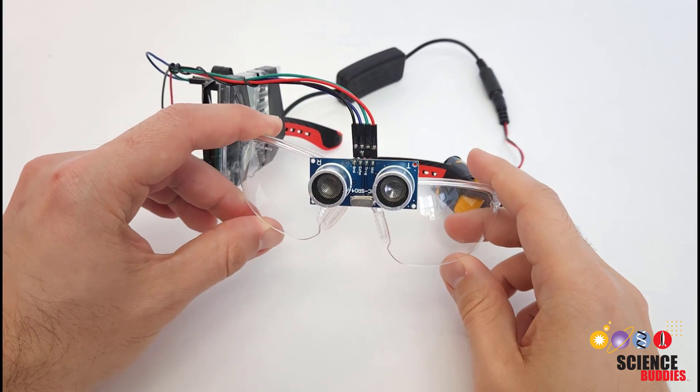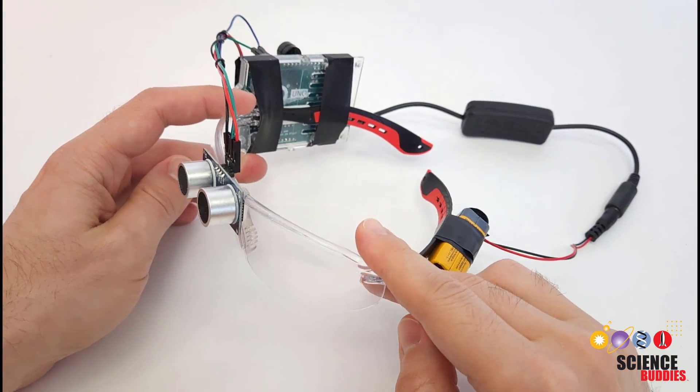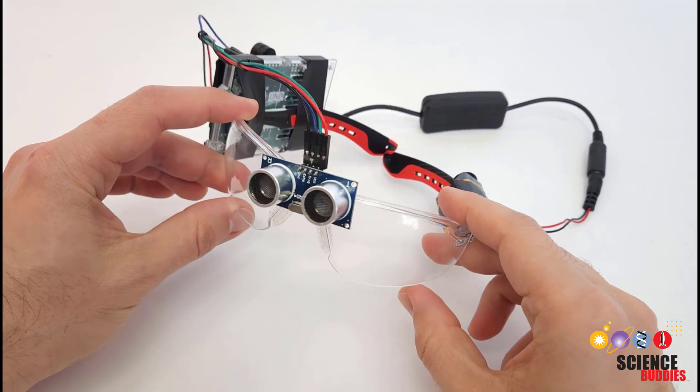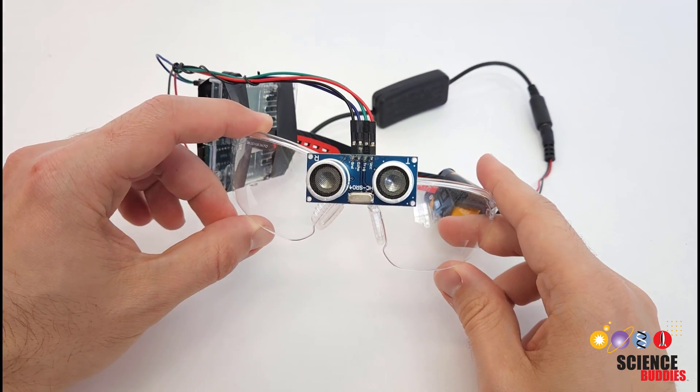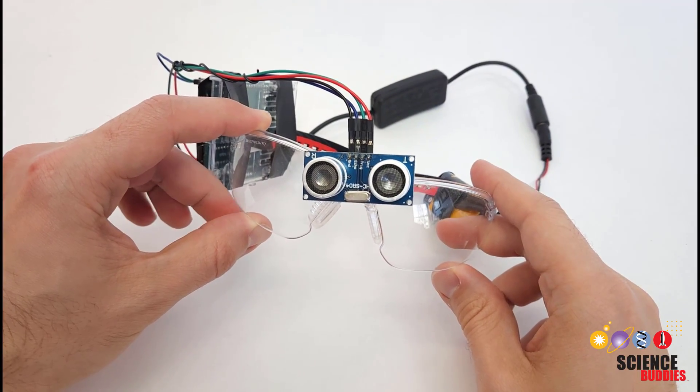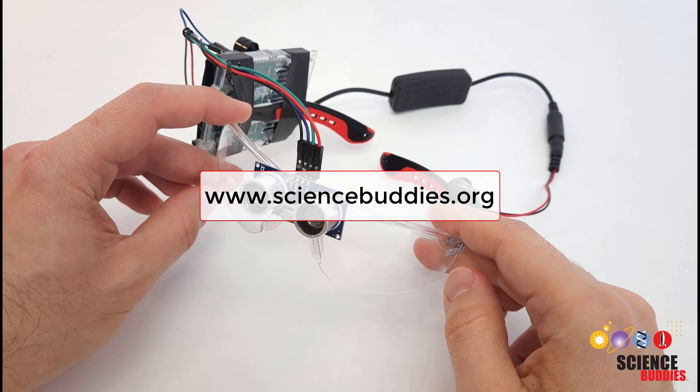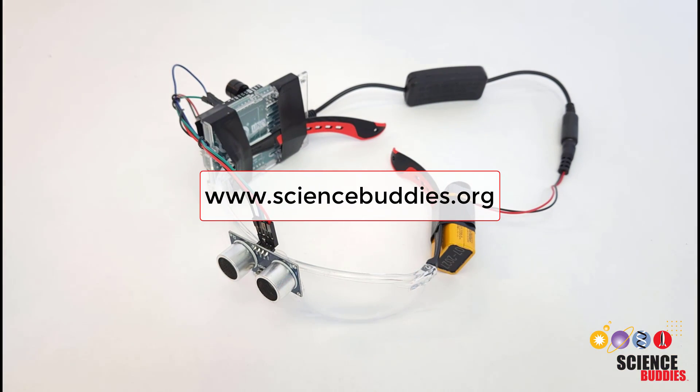Remember that if you want to build one of these yourself, you can find all the information you need in the video description. And for over a thousand other projects in all areas of science and engineering, check out our website, www.sciencebuddies.org.